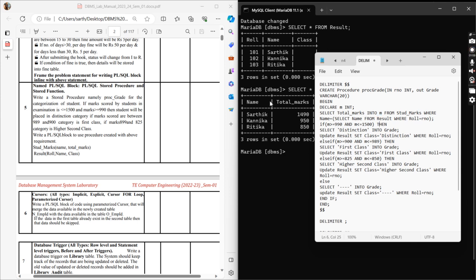I made use of a subquery here. What I did is: SELECT name FROM result WHERE roll number equals the roll number passed in. Whatever roll number the procedure receives, I get the name of that particular student, and then I want the marks where name equals that name. There is no direct roll number field in student marks, so that's why I had to use the subquery.